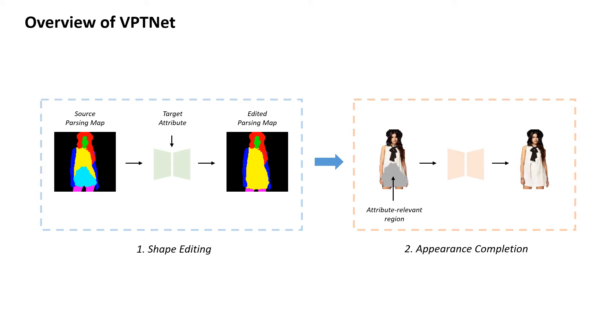Given a target attribute, the first stage consists of a shape editing network, which leverages an external parsing map estimator.